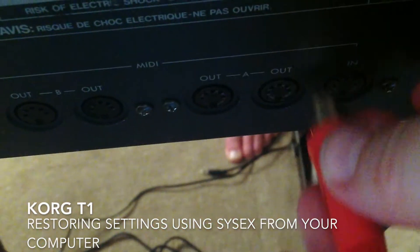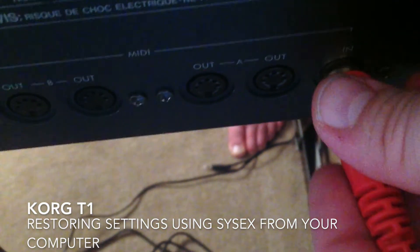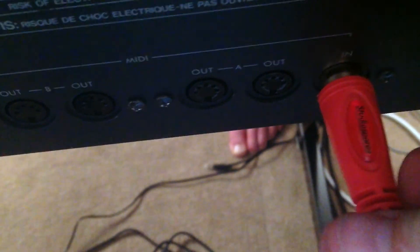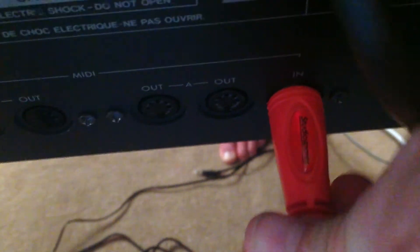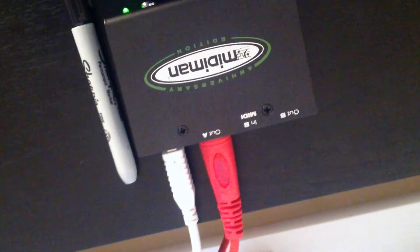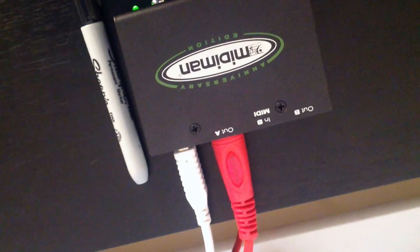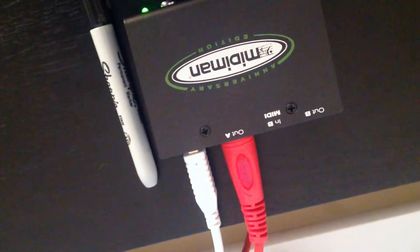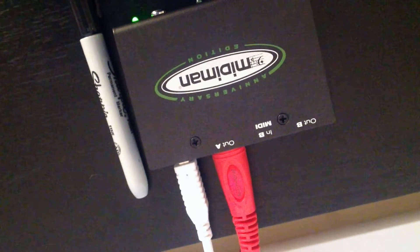So before we start, the first thing to do is to plug the MIDI cable in your MIDI A in. Also make sure on your USB interface you have the MIDI cable in and out, like I do.